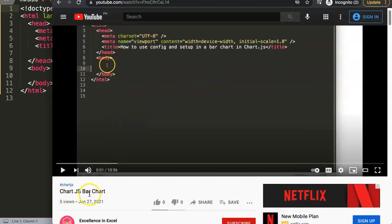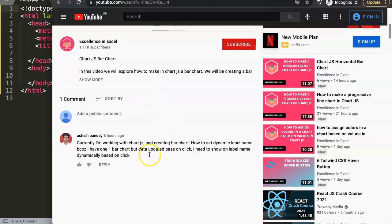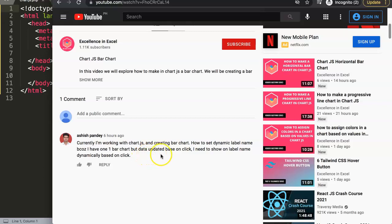This question was asked in one of my previous videos about the ChartJS bar chart, where I show how to create a new bar chart structure that's being used more often in ChartJS documentation. The question was asked by Ashish Pandey — special thank you to him. He says: currently I'm working with ChartJS and creating a bar chart, how to set a dynamic label name because I have one bar chart but data updated based on click.